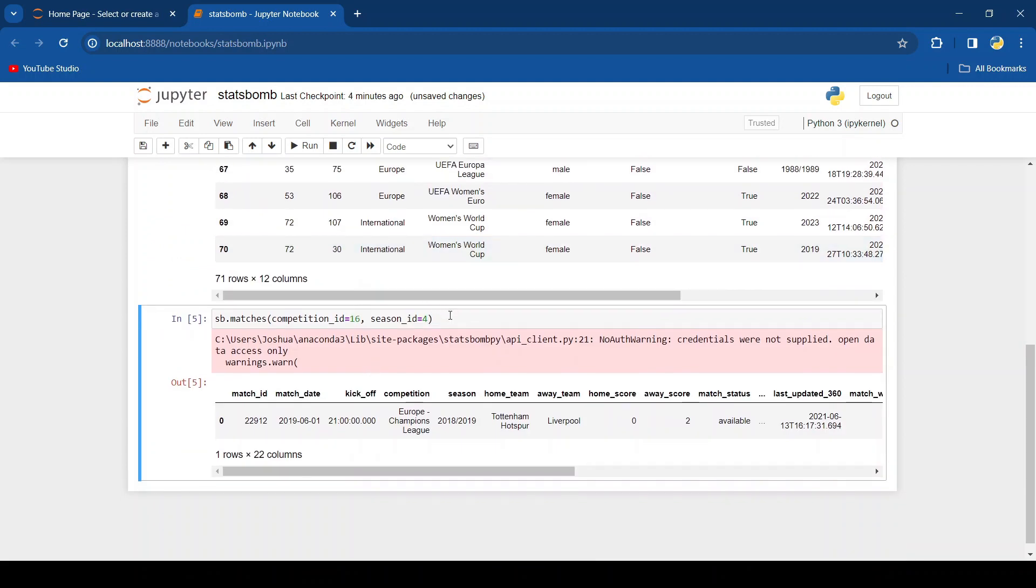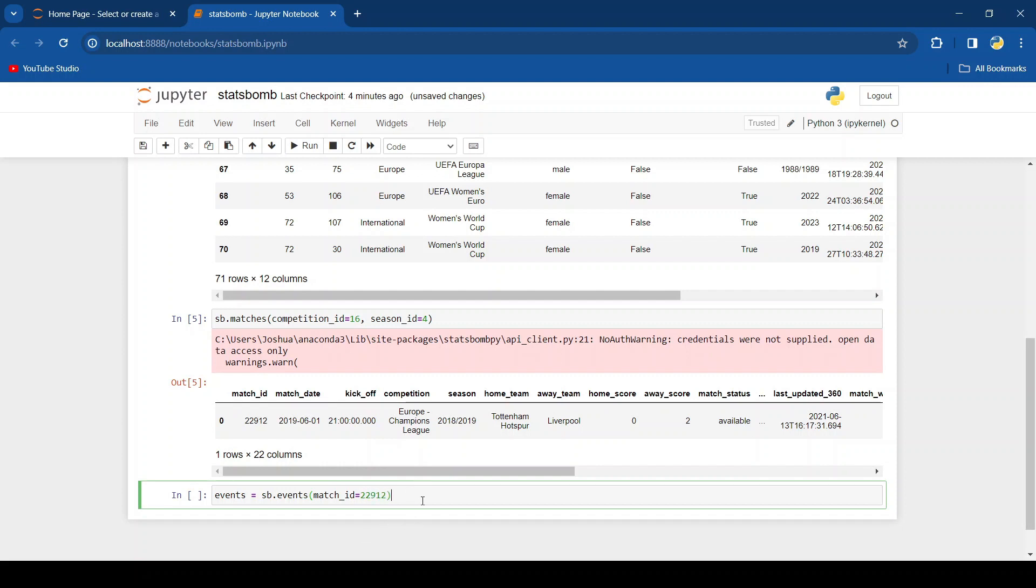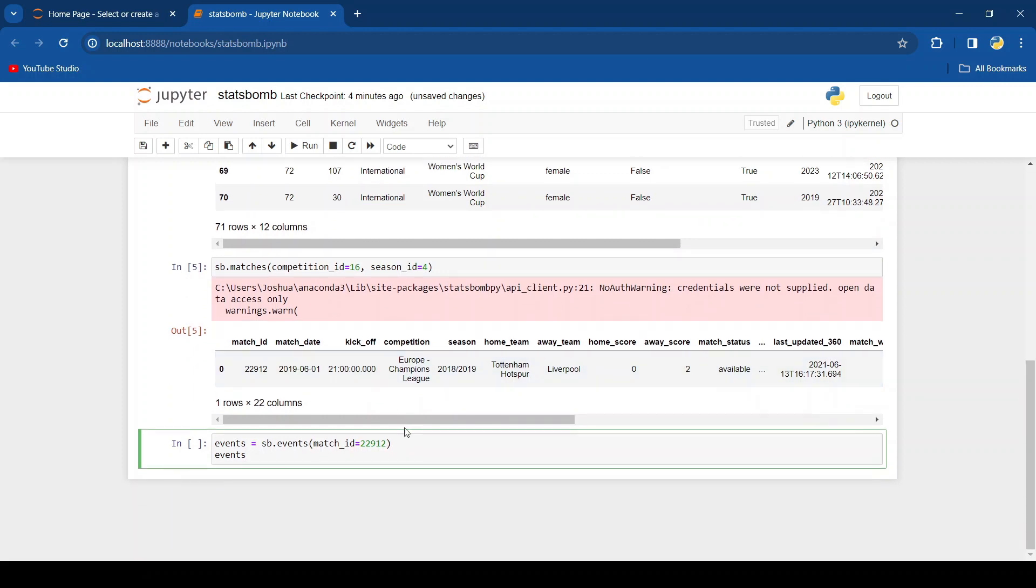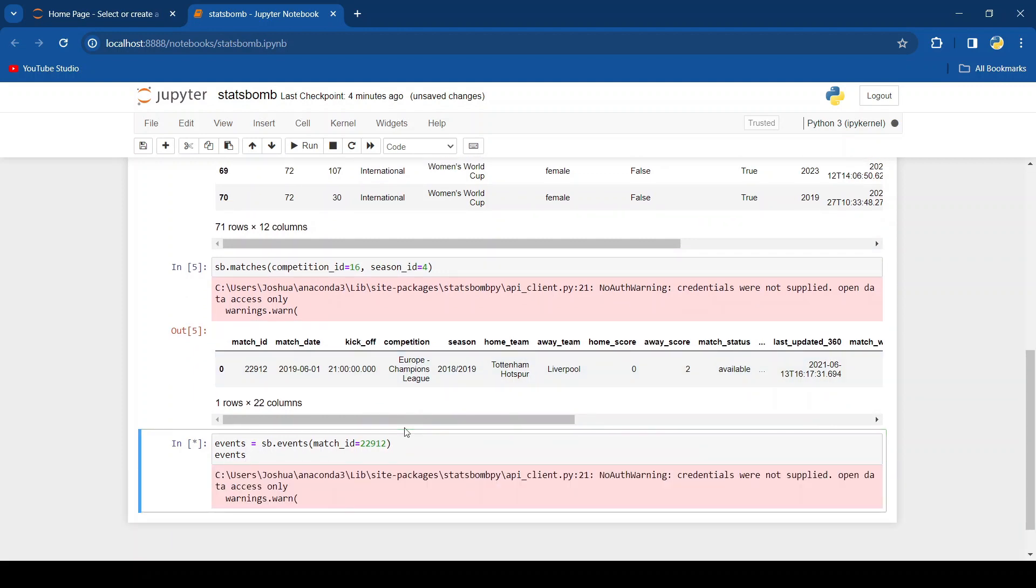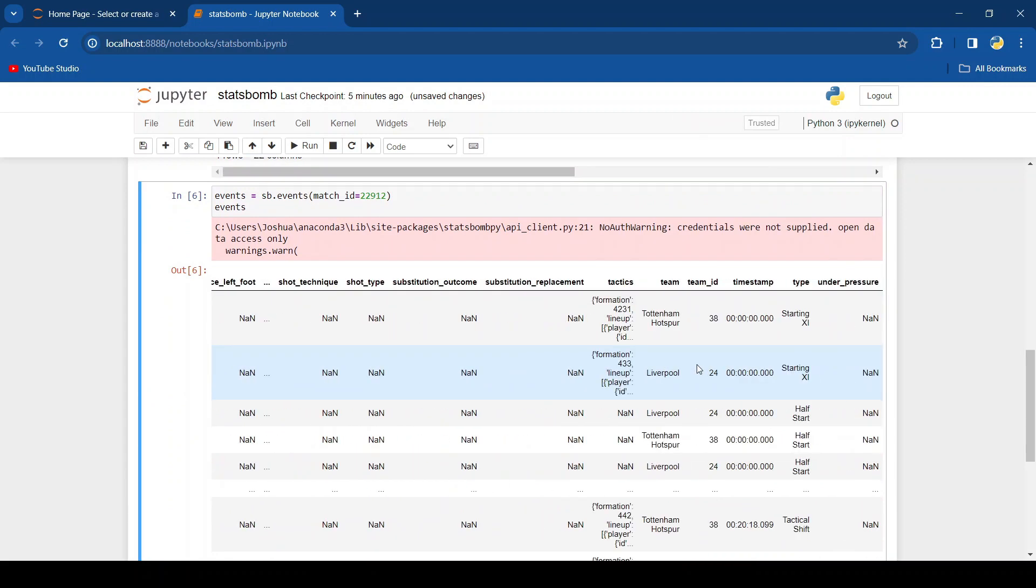And now I'm going to show you how to get the data for a specific match. To do that we'd use the events function. So let's create a variable events and set it to sb.events, and that will take a match ID. So we can see here that the match ID is 22912, so let's type that in 22912, and then let's output it. And here we go, we get all the data for that game.